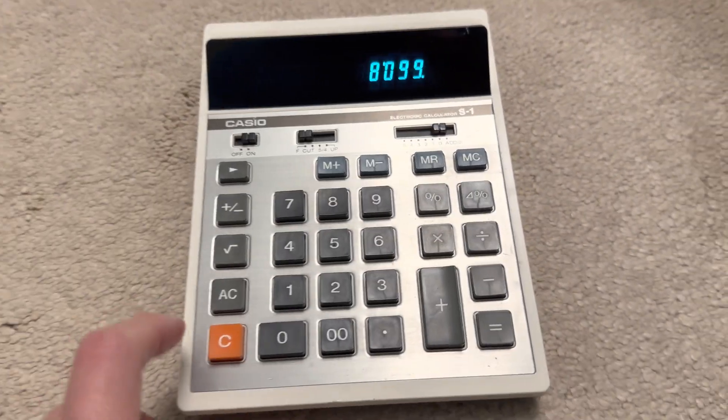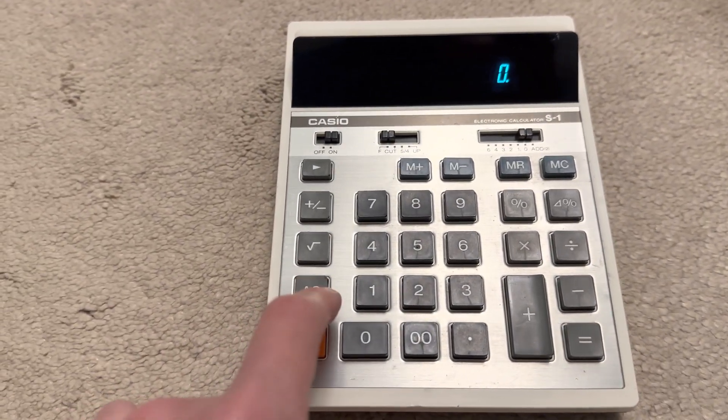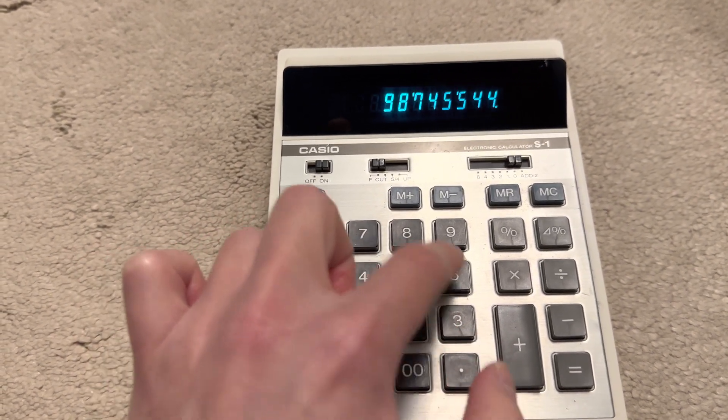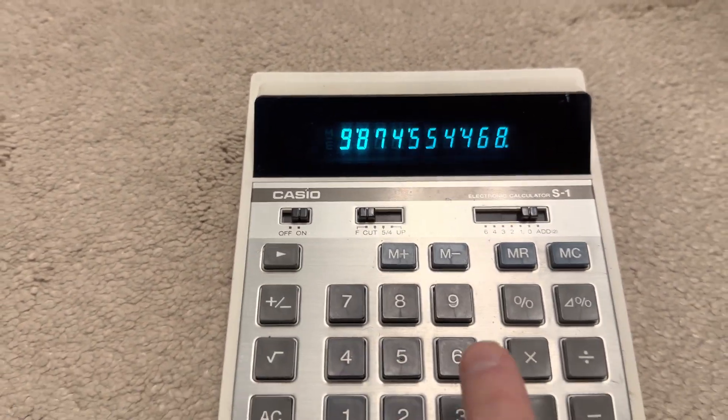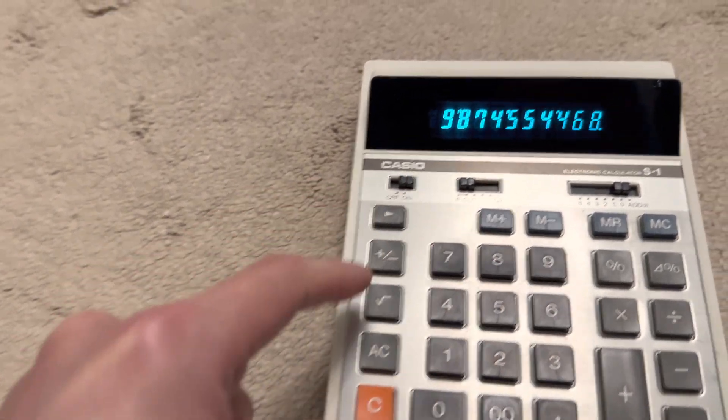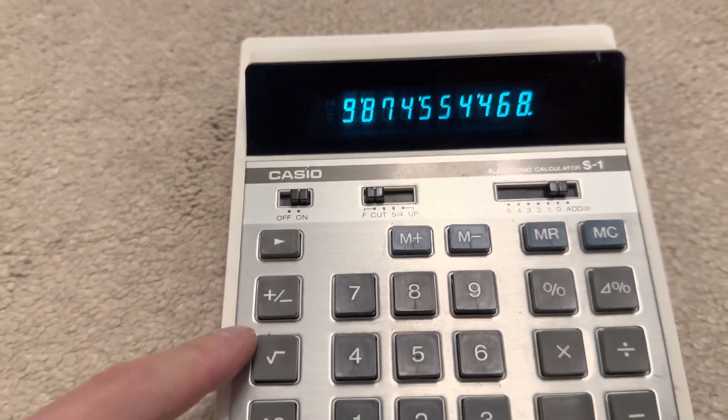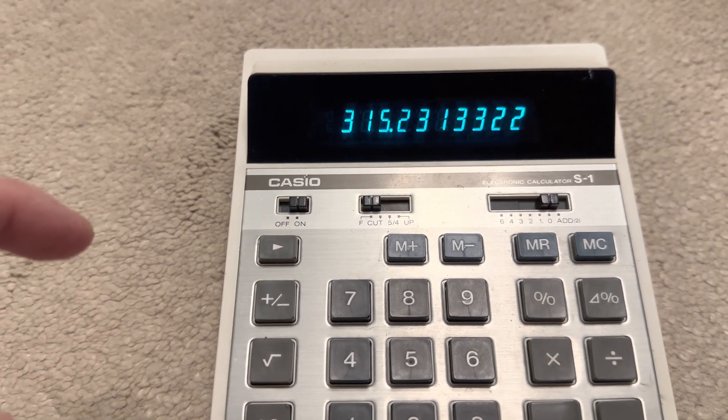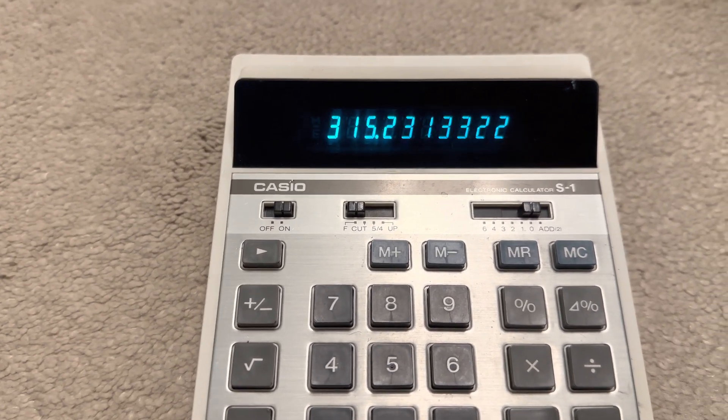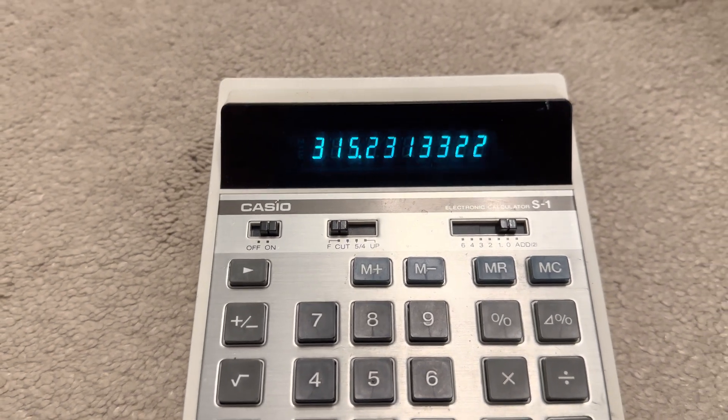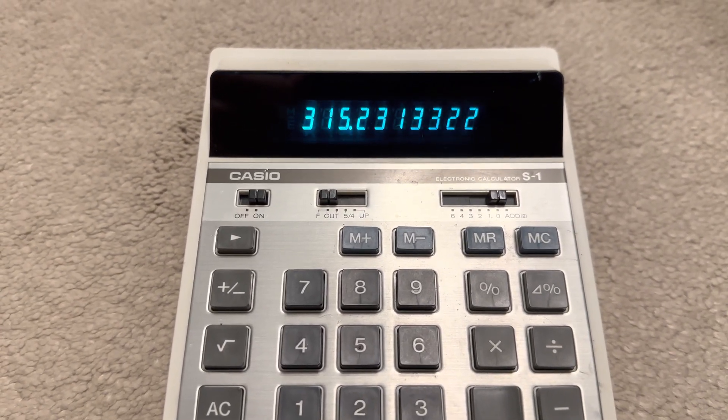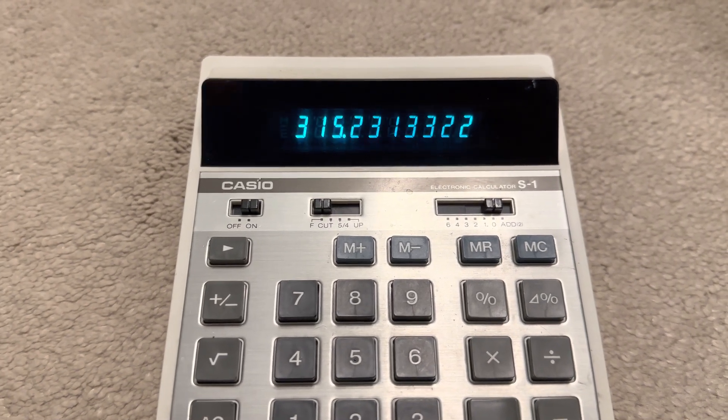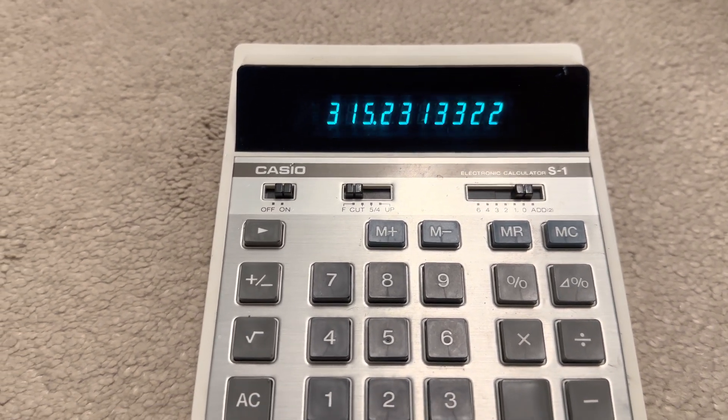Just before ending the video, let me just do a quick, some kind of complicated math just to see how long the processor takes to compute that. If I do a square root of that, for example. You can see it takes maybe a few hundred milliseconds to work out the result. Not too bad for decades-old technology, I would say. I remember the one I had is actually a bit slower than this.